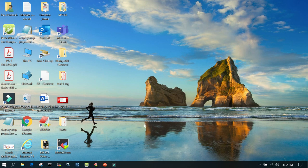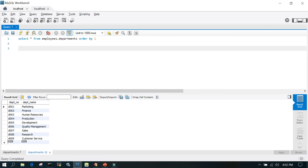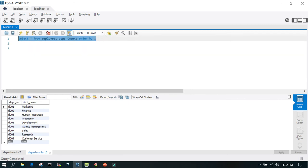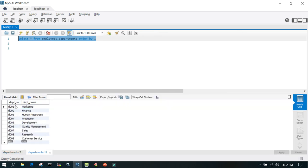Let's look at a small demo. This is MySQL Workbench, which is a GUI tool for SQL databases. If I execute a query, you can see the data available in the form of a table — I have two columns: department number and department name. Everything is predefined — the format, the data types, the number of characters — this is how we work in a relational database.